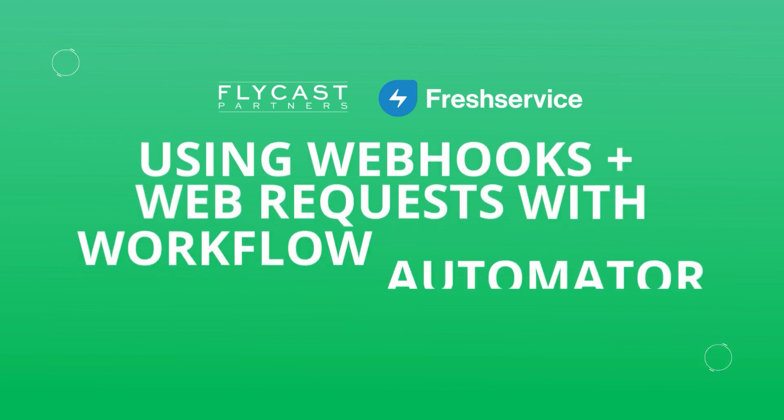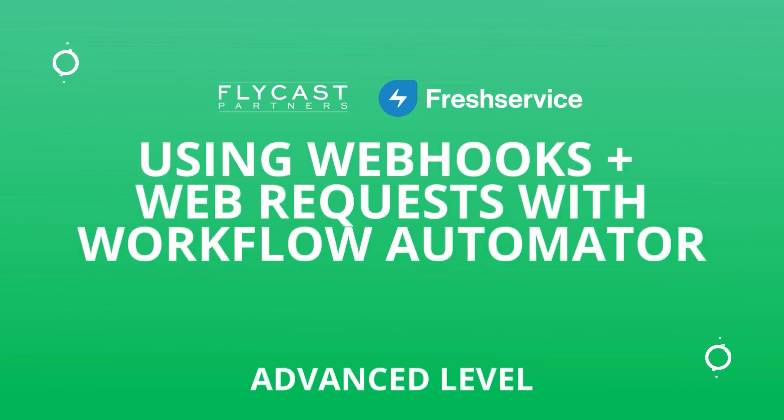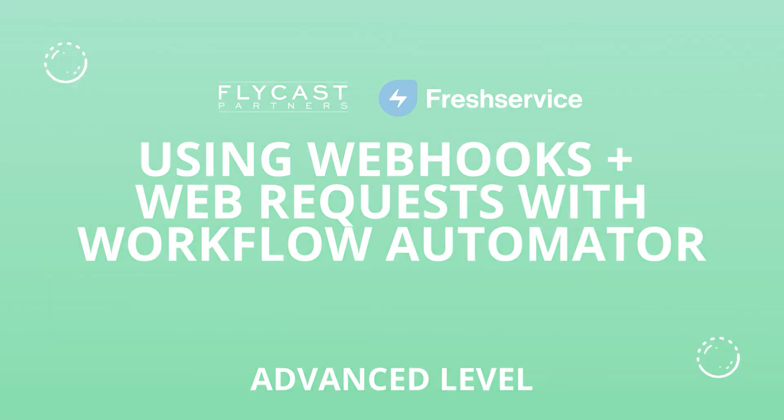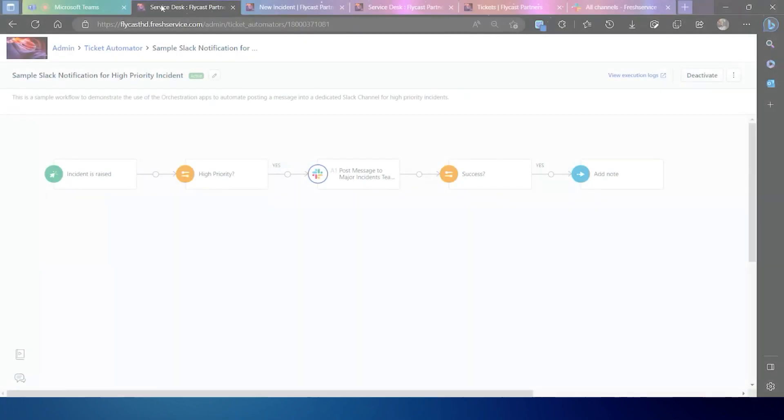Welcome to another Fresh Service Tips and Tricks. My name is Kyle Hamilton. I'm a sales engineer with Flycast Partners, and the title of today's video is Using Webhooks and Web Requests with Workflow Automator.